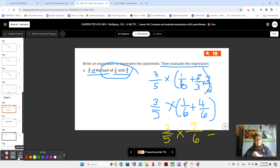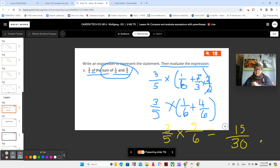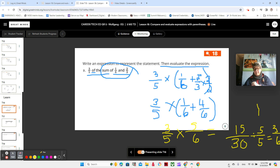One-sixth plus four-sixths is five-sixths, times three-fifths. I did my parentheses first, so I don't need parentheses anymore. Now I can multiply straight across: three times five is 15, and five times six is 30, so that gives us fifteen-thirtieths. Can 15 and 30 both be divided by the same number? 15 divided by 5 is 3, and 30 divided by 5 is 6, so our answer is three-sixths.